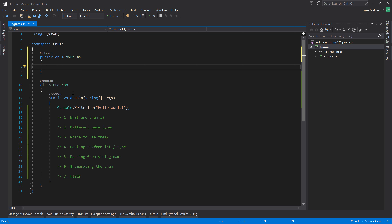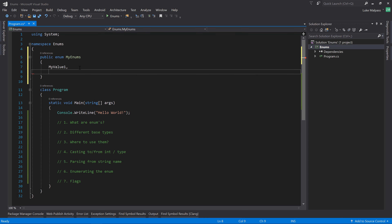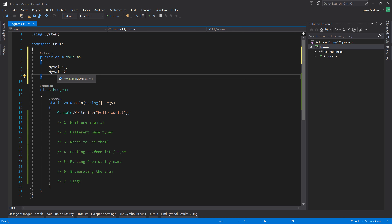An enum then contains values - you can have MyValue1, MyValue2, and so on. You're starting to get a list, and this list is a set of hard-coded constant values. We're typing them; they're not createable at runtime - they are defined at compile time. An enum is a constant list of values.